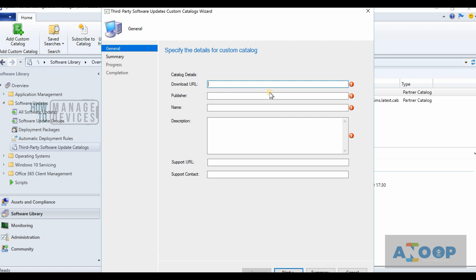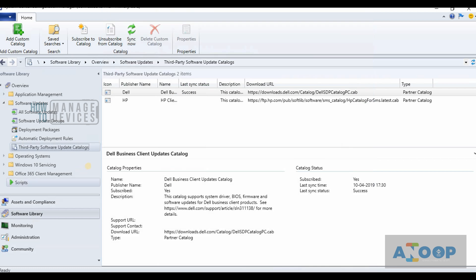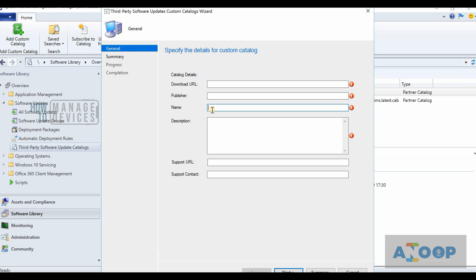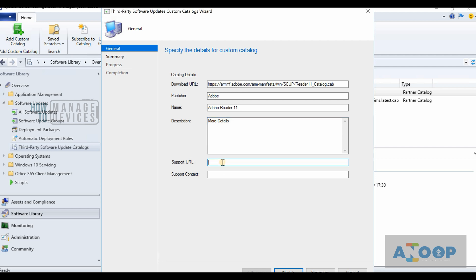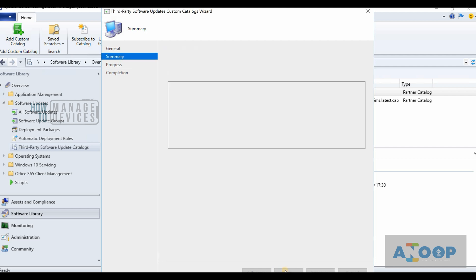In this video we are going to see how we can update a third-party application like Adobe Reader or Acrobat Reader 11 with SCCM. You need to enable third-party patching and have SUP configured. Then you can come to the Third-Party Software Update Catalog and add a custom catalog. I'll provide the name — Adobe Reader, publisher is Adobe, download URL is this one, and you can provide a description and support URLs.